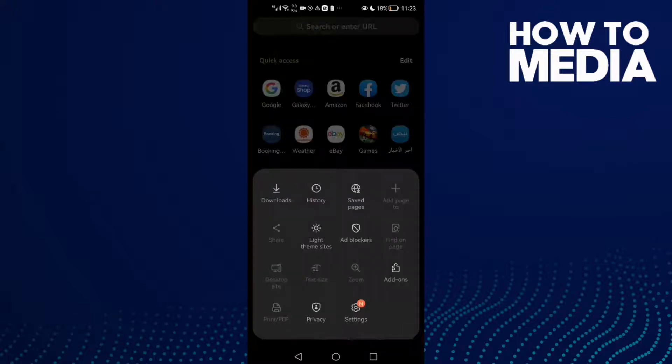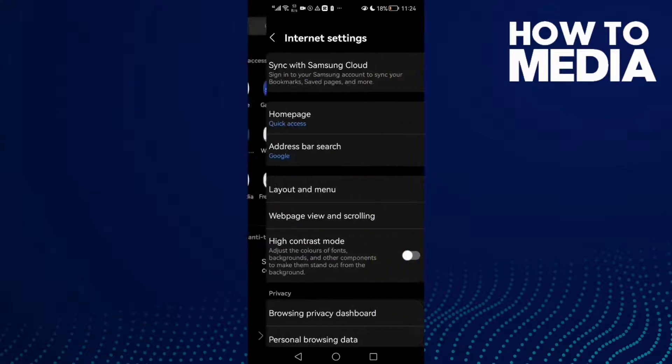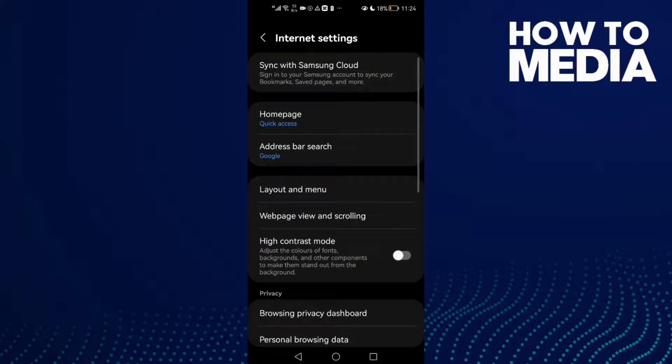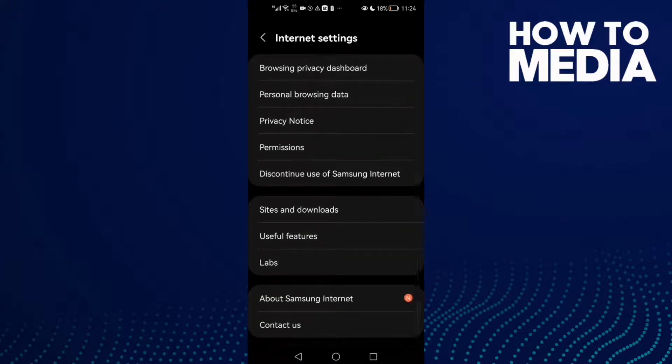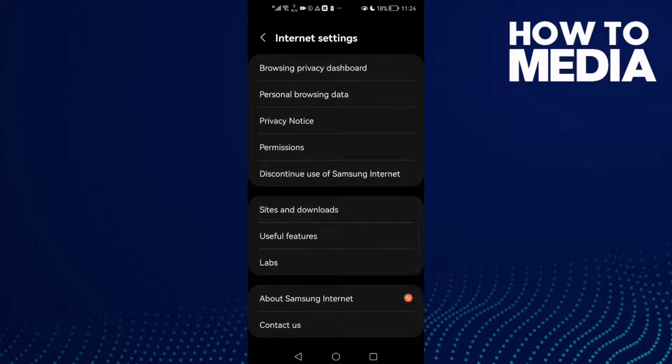Here in the bottom corner, click on it and click settings. Here you will find this one, sites and downloads.